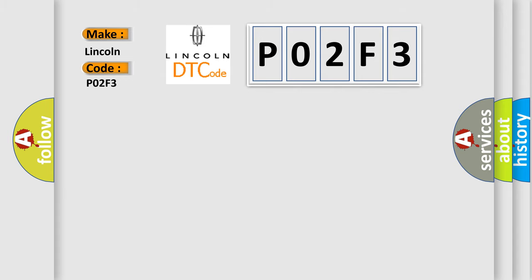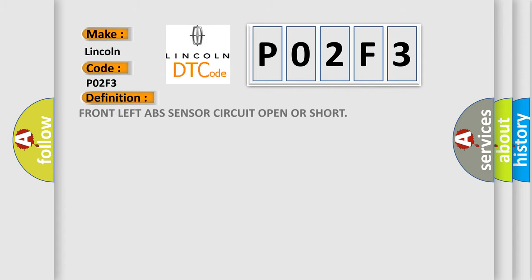The basic definition references P02F3. And now this is a short description of this DTC code.